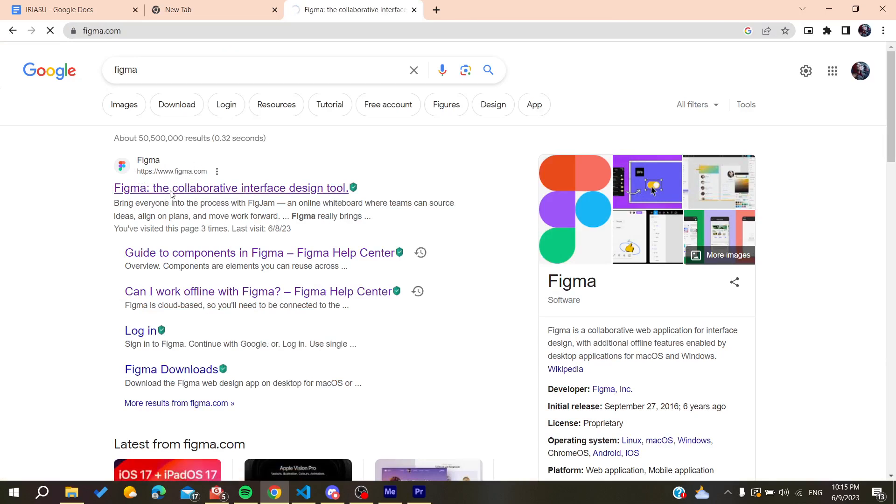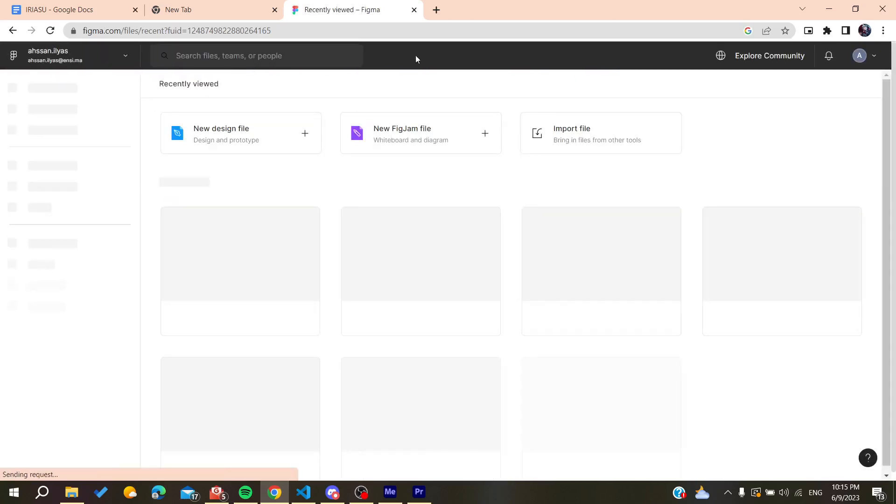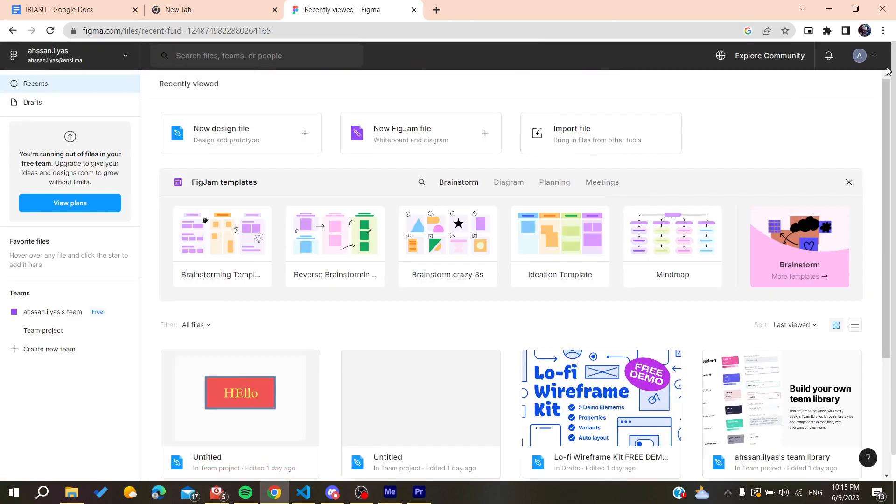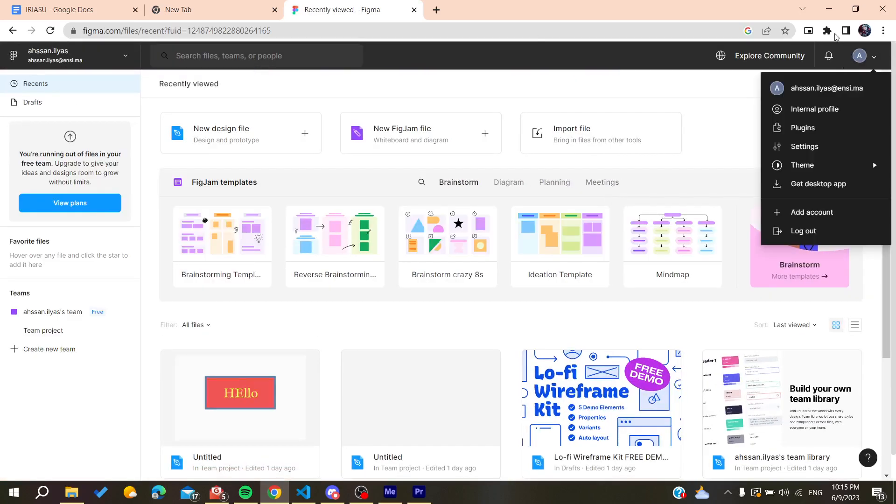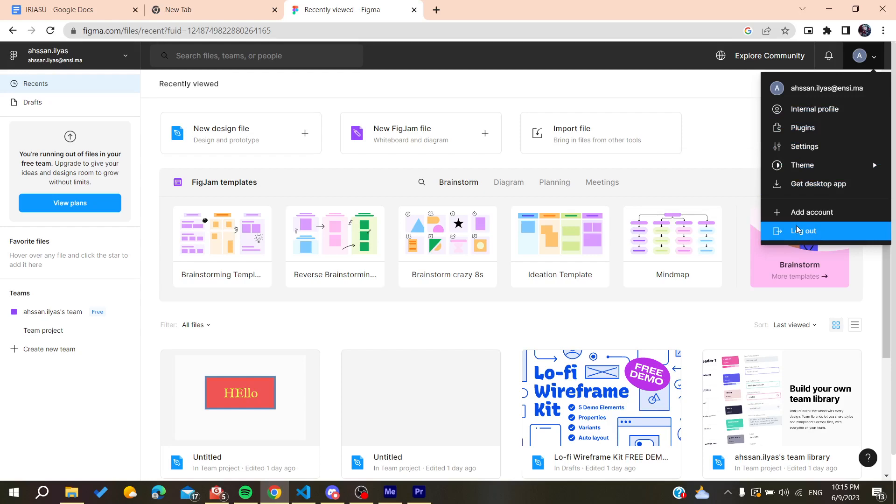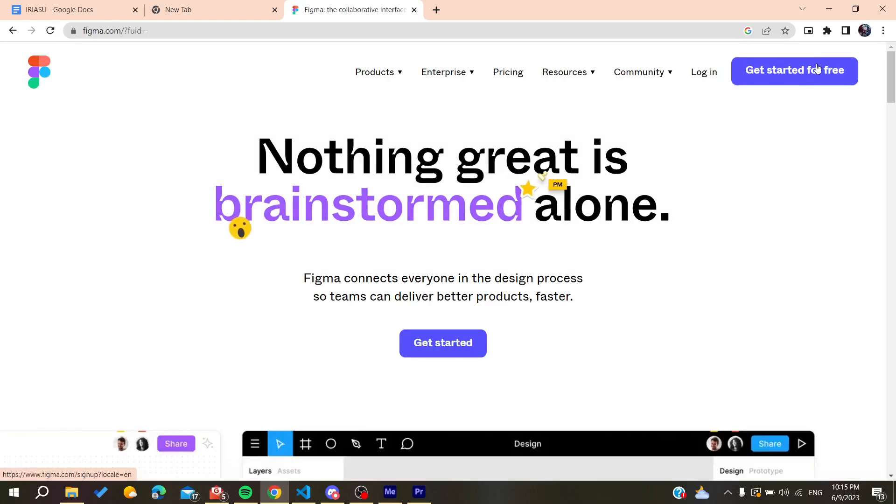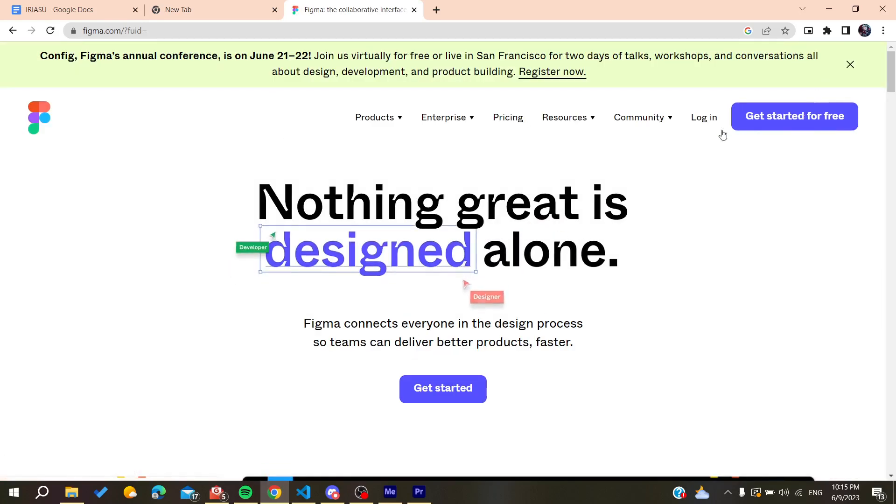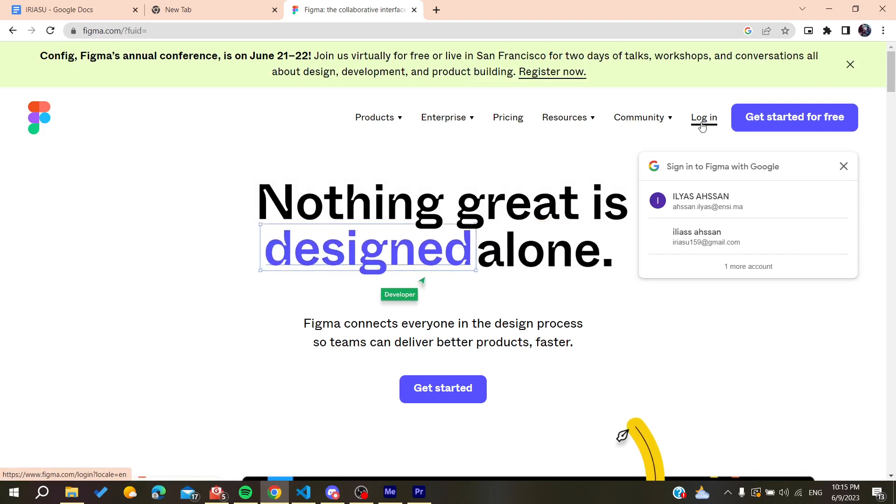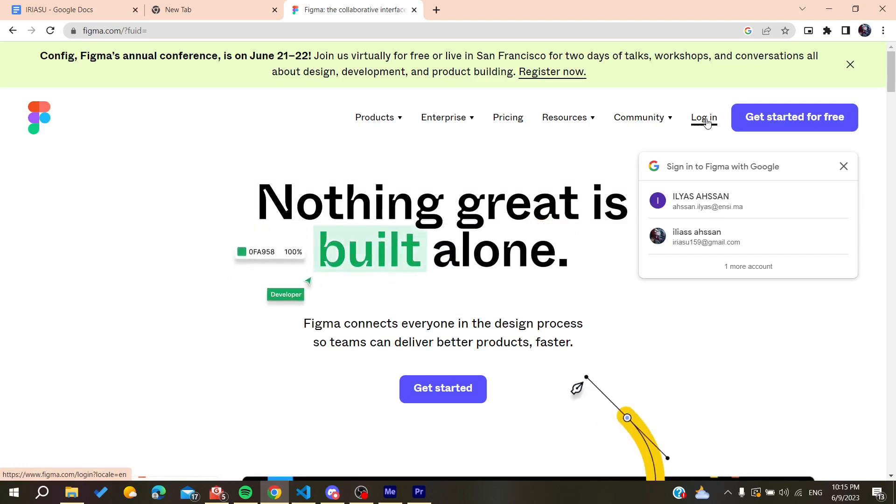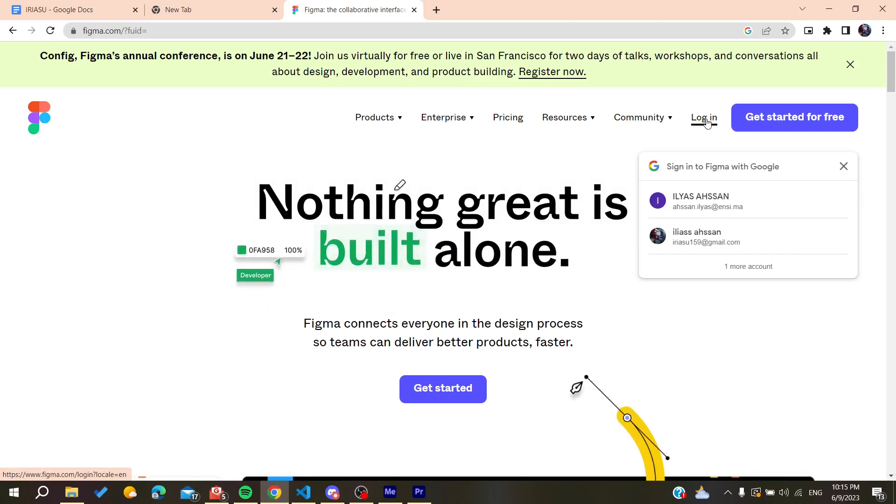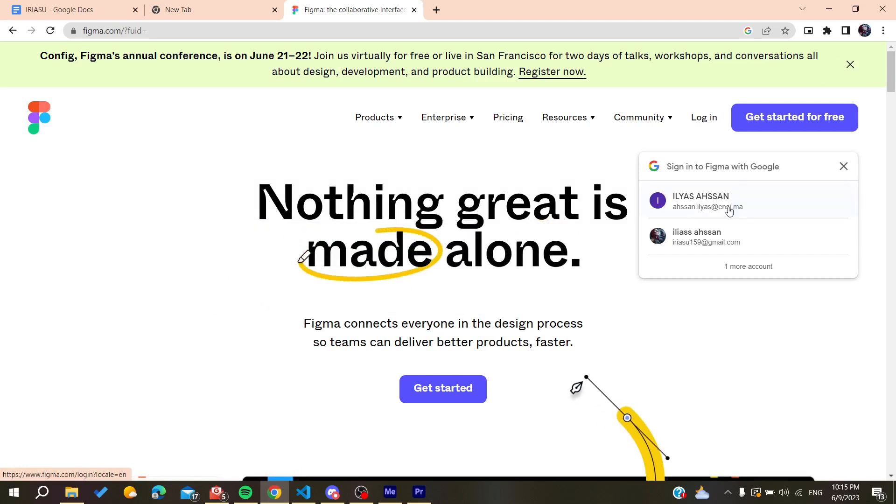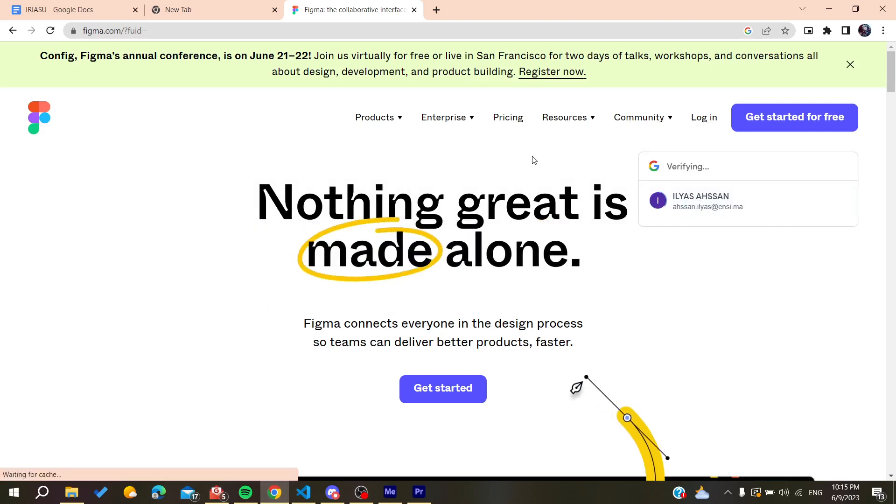You'll need to log in or create an account. I'm already logged in here. You can create an account by clicking 'Get Started for Free,' or you can log in if you already have an account. I'm going to log into my account now.